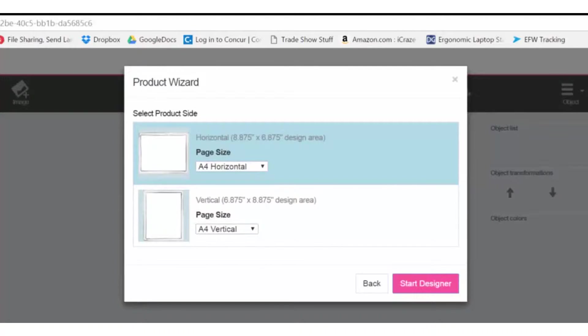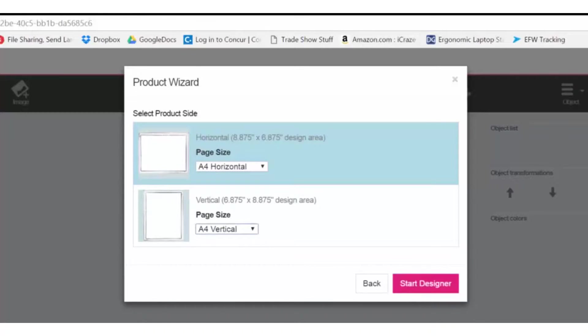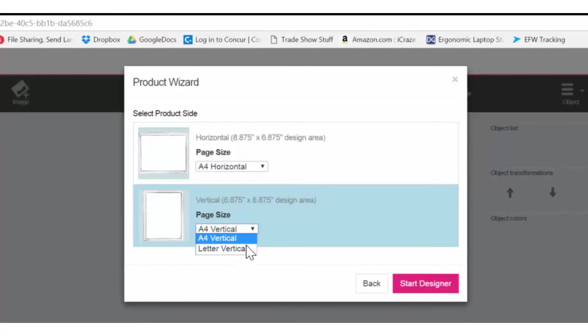Here you'll choose your orientation and your paper size. I'll be working with a vertical orientation and I'll be using letter vertical. Click Start Designer.